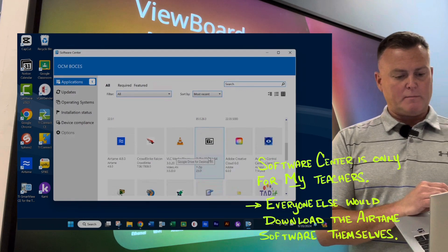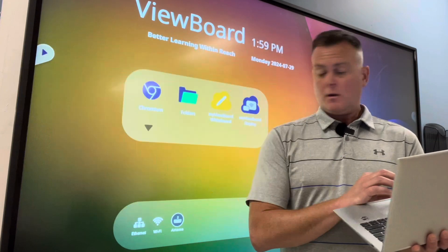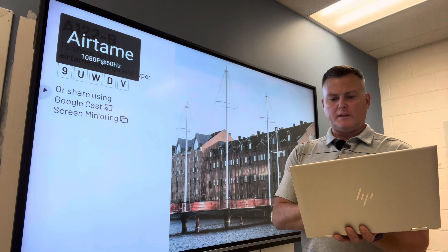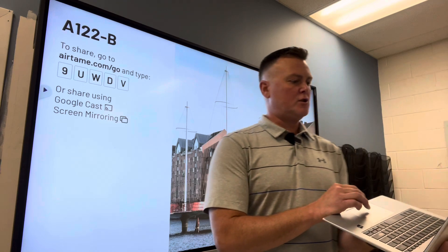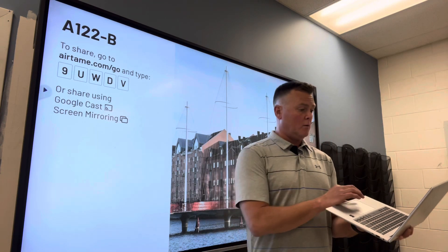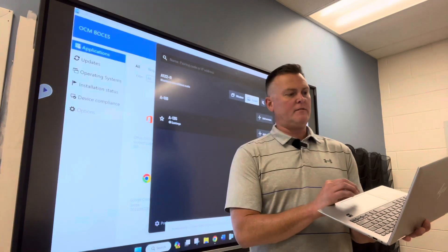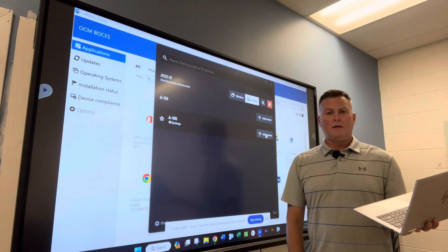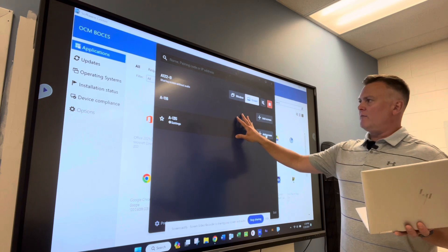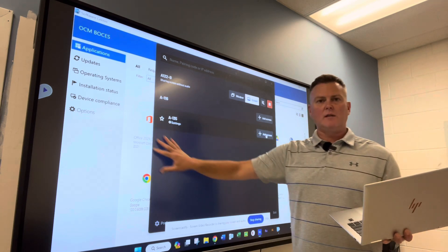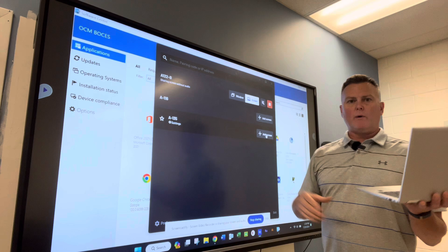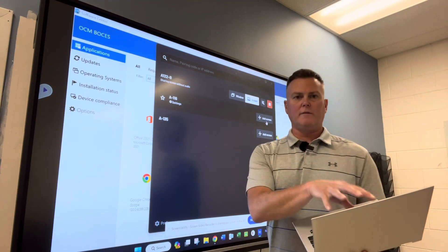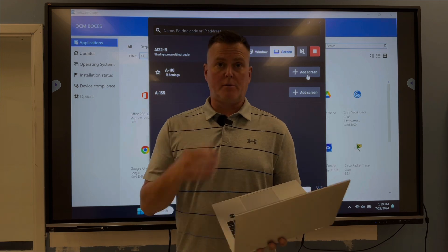Once Airtame is downloaded, you're going to be able to click on it and share your screen or share a window just by clicking on that device. You can see that my screen is now up on the ViewSonic board. The only limitation is that there is no touch capability when you use Airtame — everything is controlled from your device itself. That was option number three.